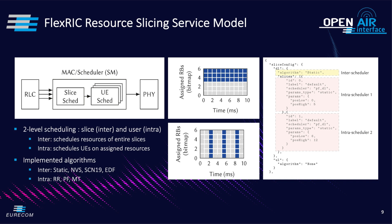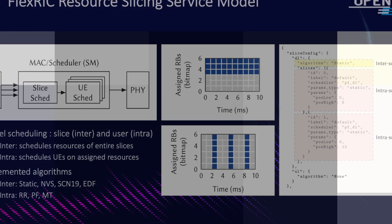And three intra-schedulers namely round-robin, proportional fair and max throughput.